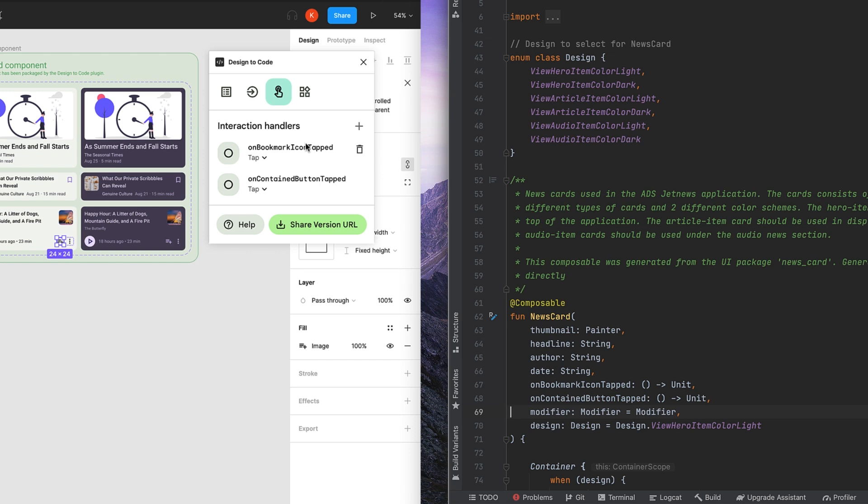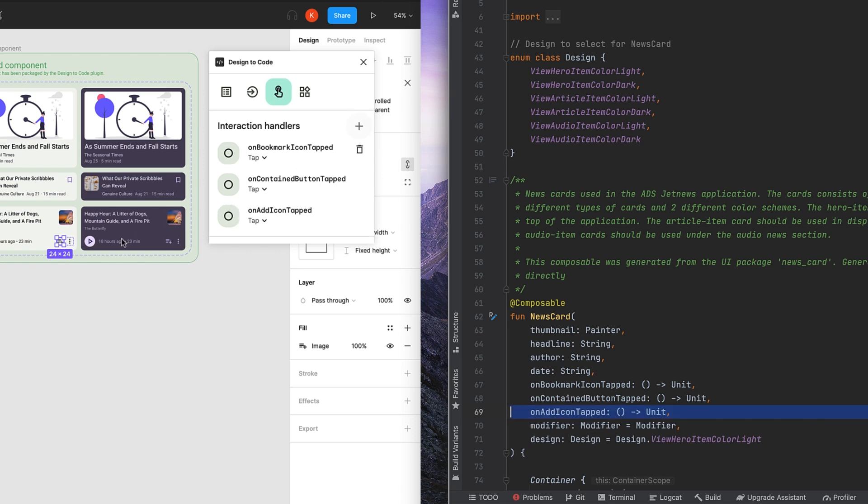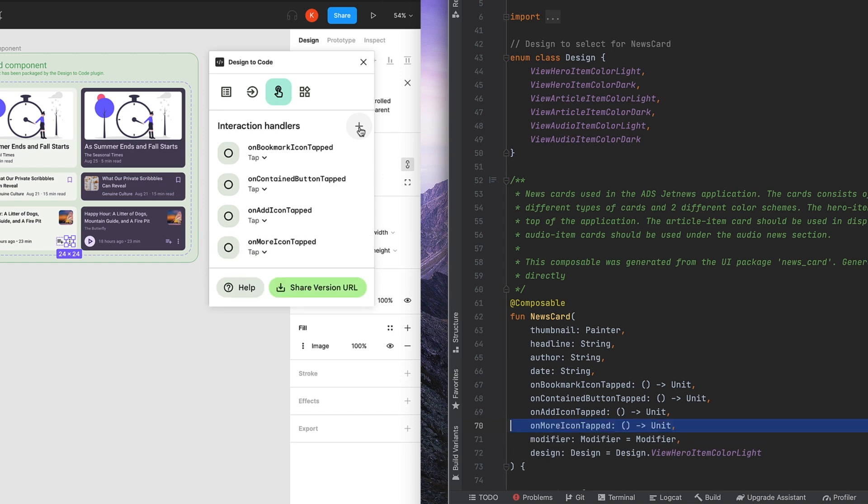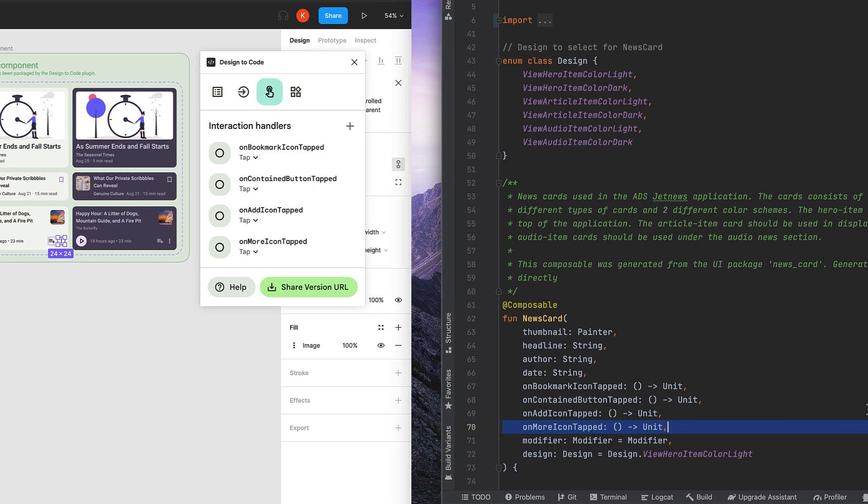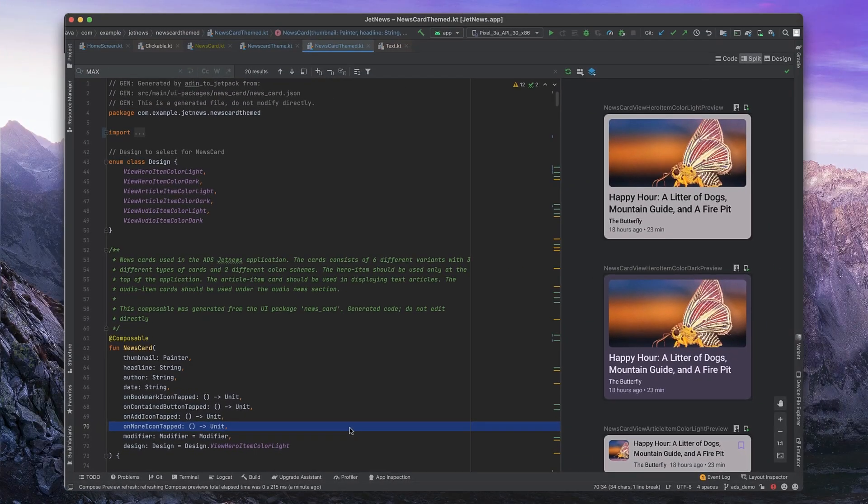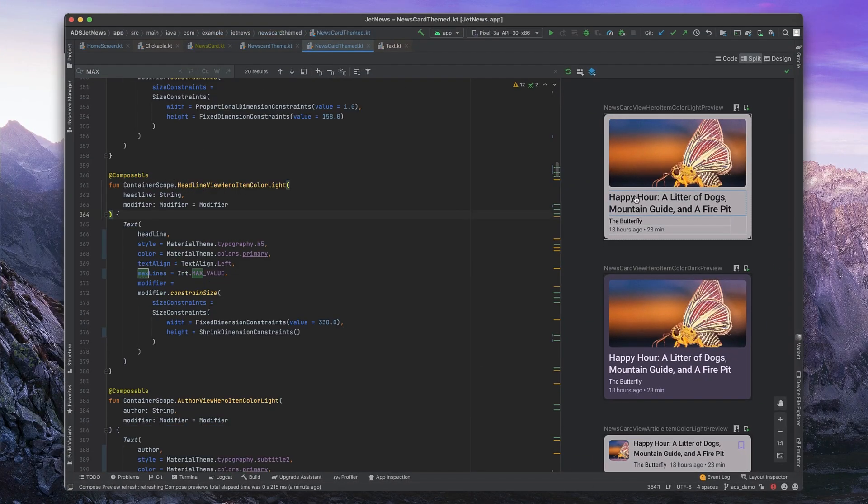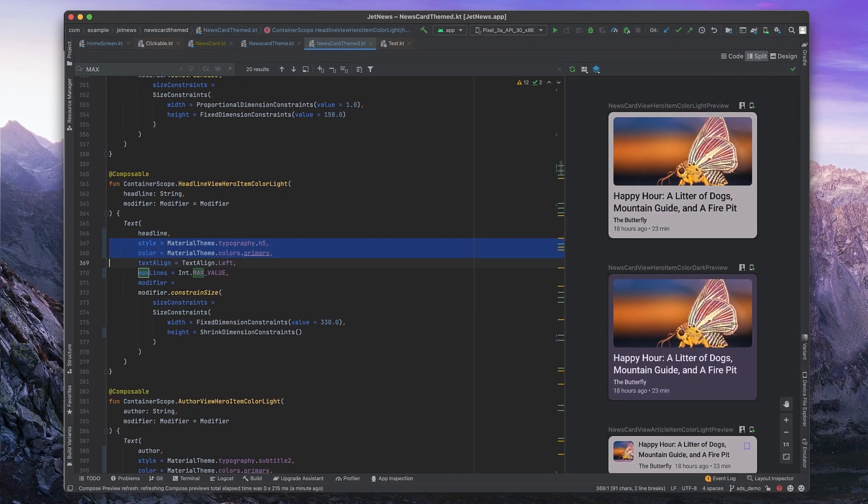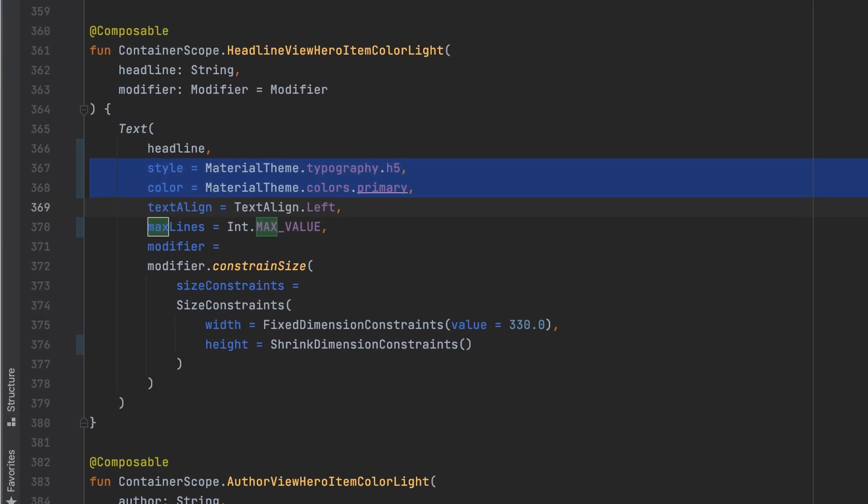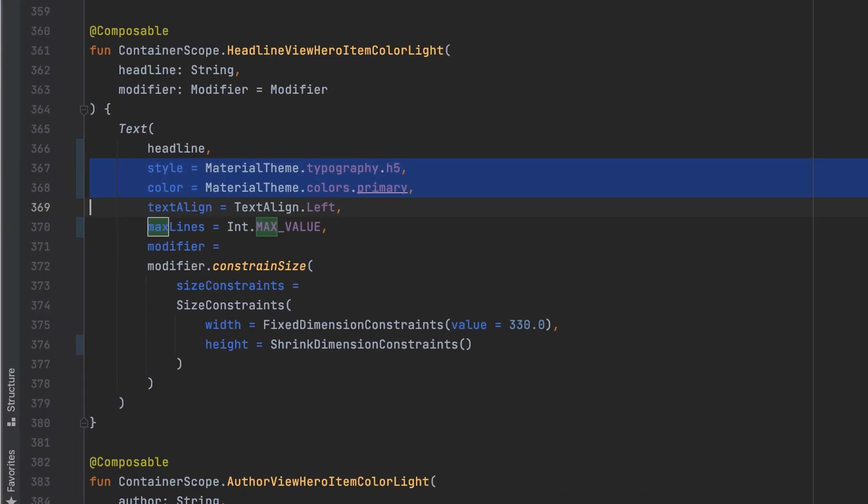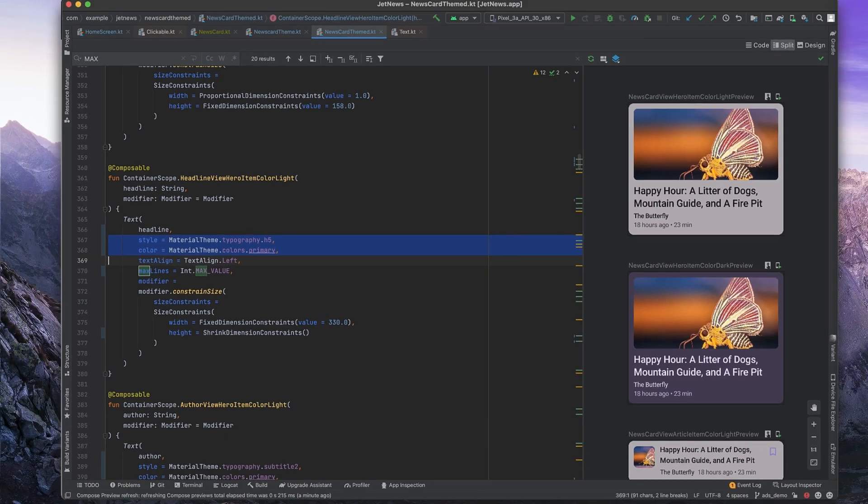Interactions work the same way. Designers indicate which gestures to support on a per-element basis, clearly marking calls to action in UI components that generate developer-friendly APIs. And styles in the design become theme references in code, giving us visual consistency with the rest of our application.